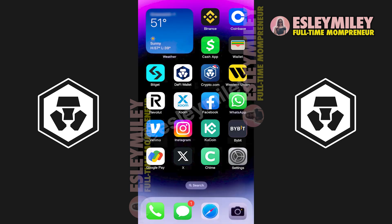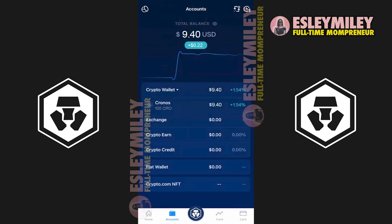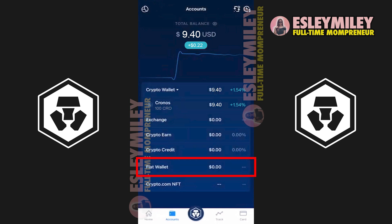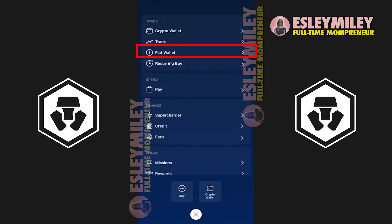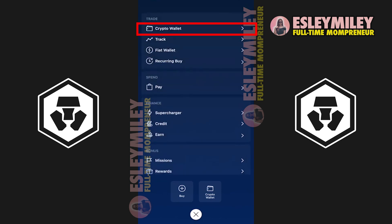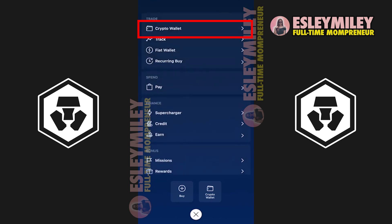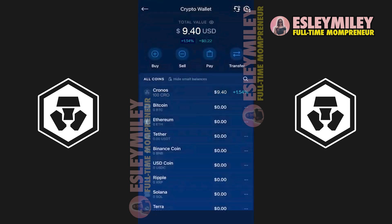Next, head over to your Crypto.com App. Make sure you're on the Account page right here. If you want to transfer fiat, click on Fiat Wallet and select Withdraw. You can also click on the main menu to see the Fiat and Crypto Wallet options. I'll click Crypto Wallet to transfer.